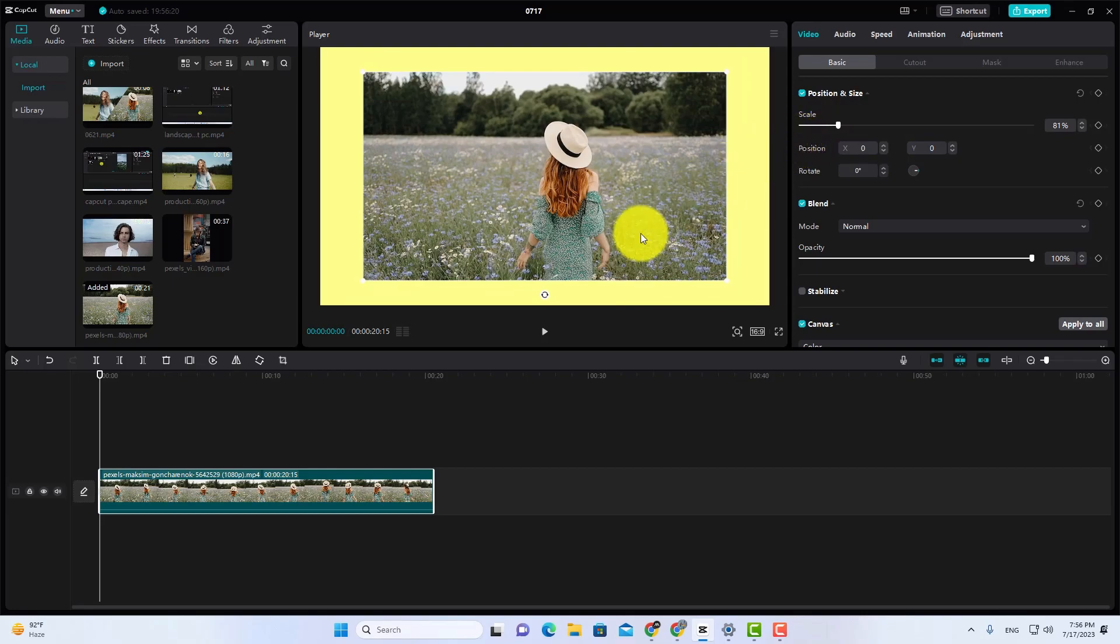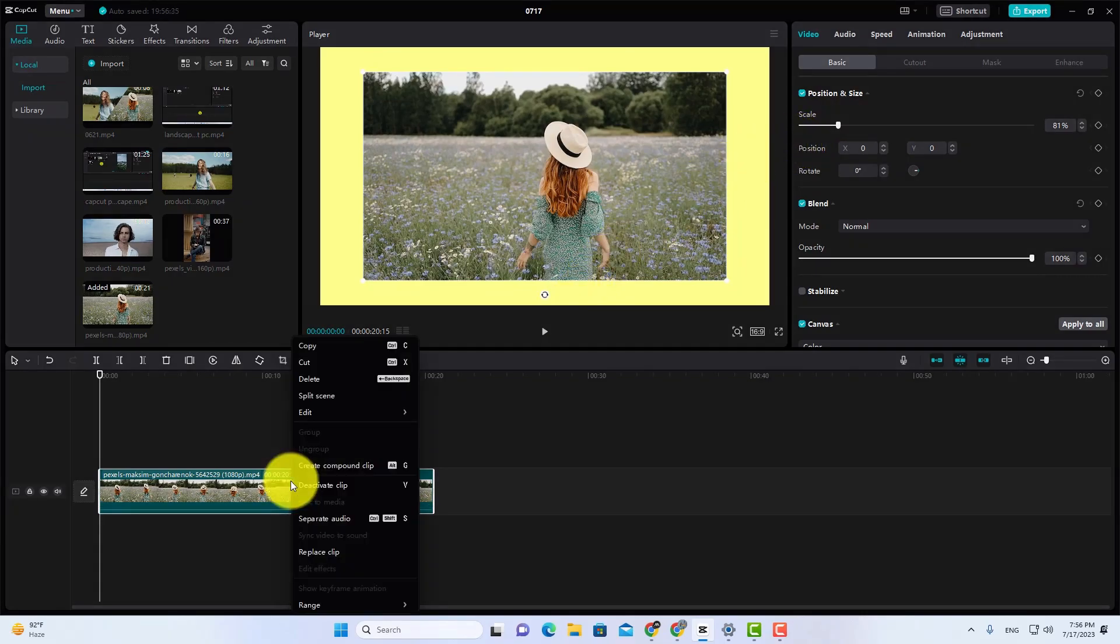Now right-click on your video, and then click on the Create Compound Clip.